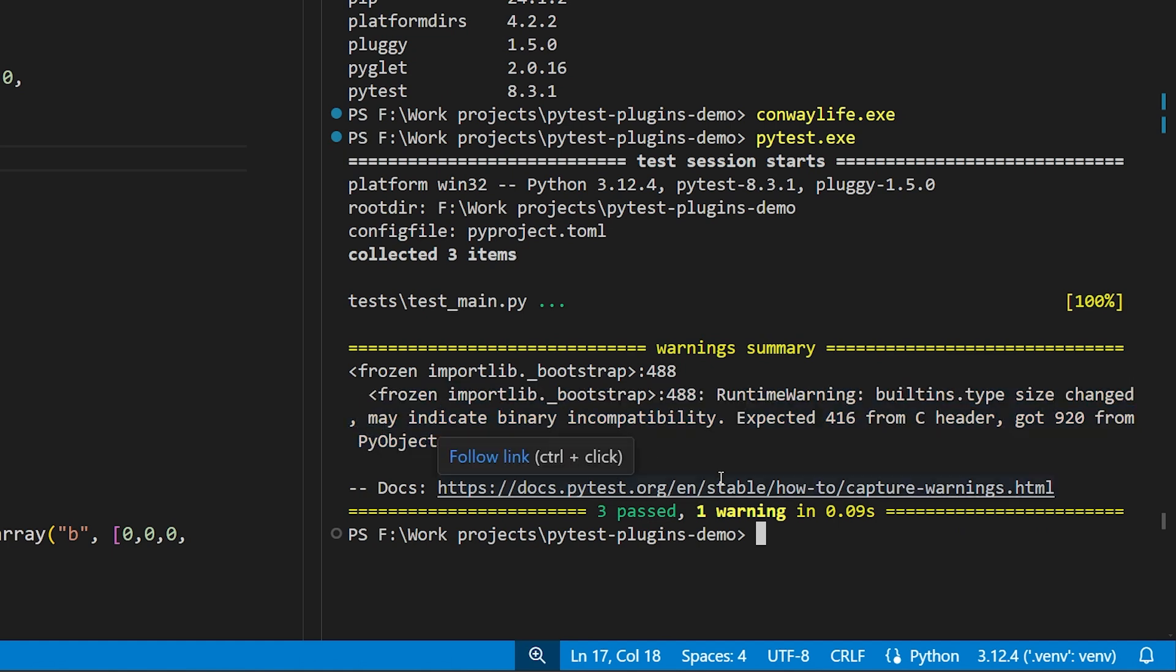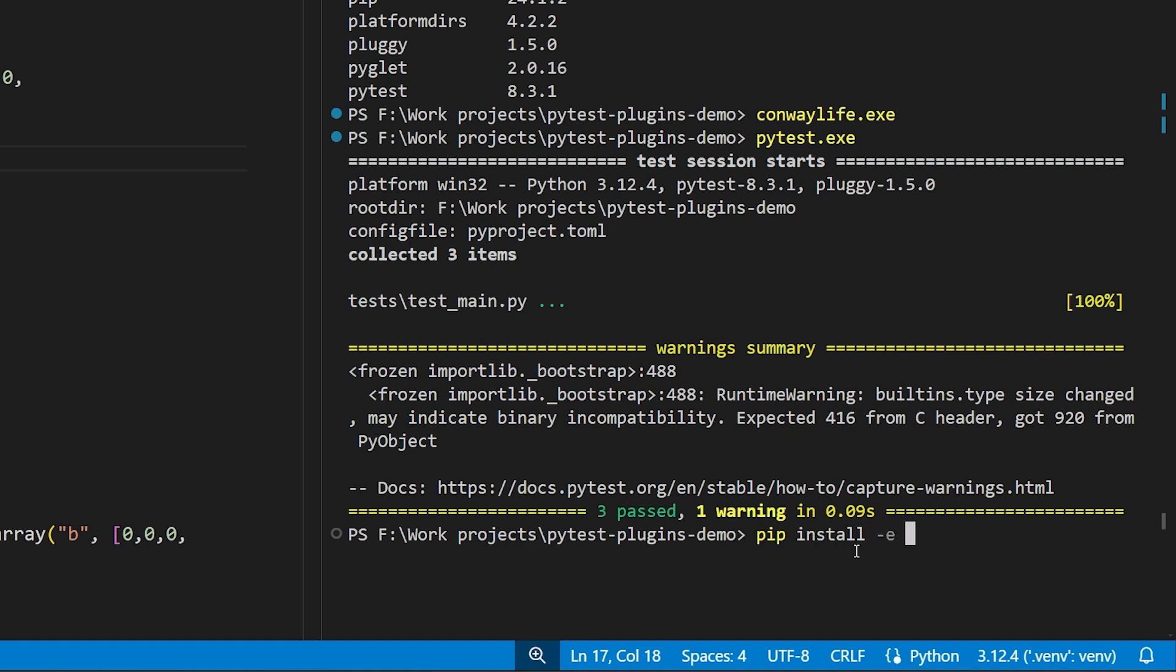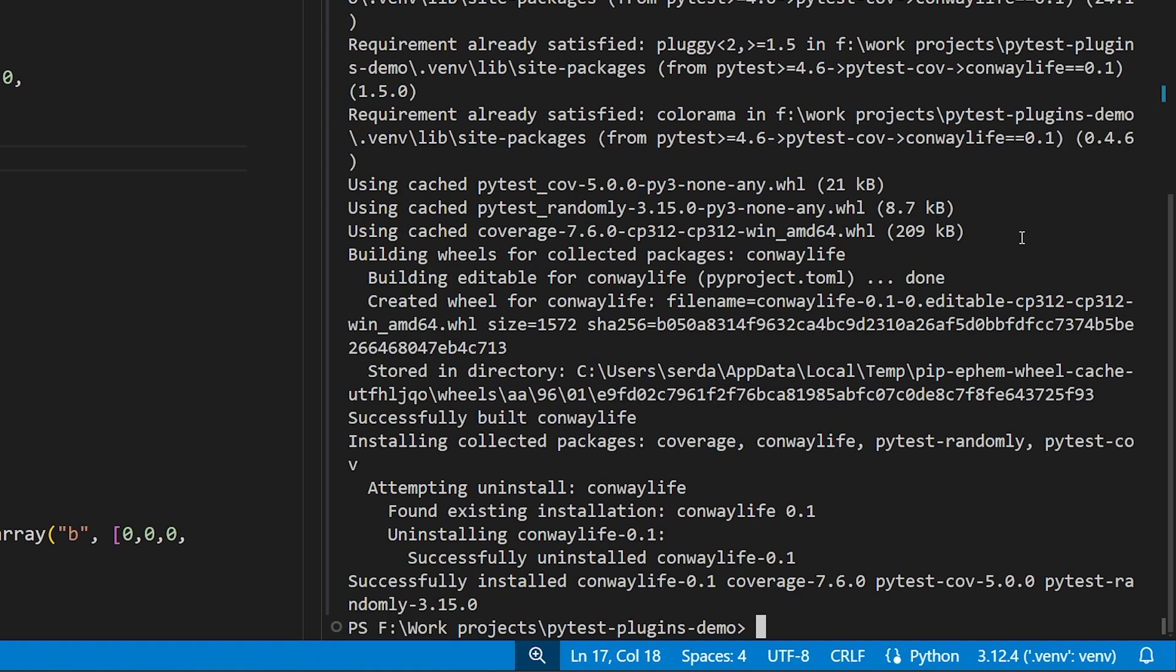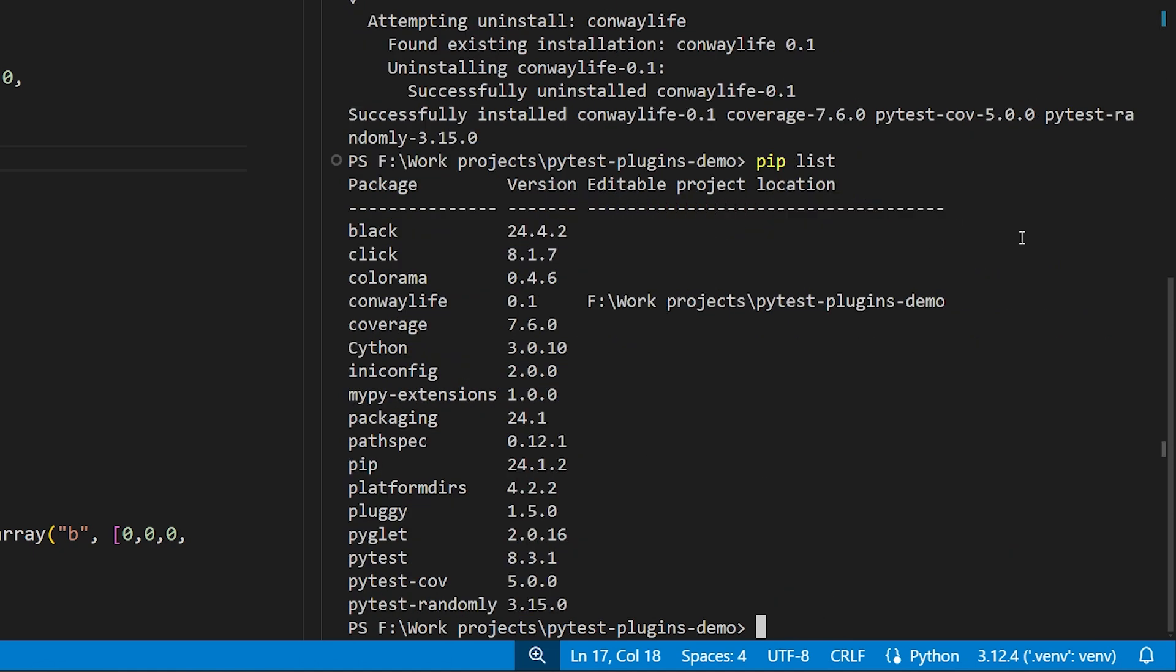Now, let's add in our PyTest plugins, and to do that we would use pip install in the editable mode with test plugins as the optional dependency set. Once that finishes running, as you can see quite a bit is going to be installed here, you will see our virtual environment now has two new packages installed in it: PyTest Cove and PyTest Randomly.